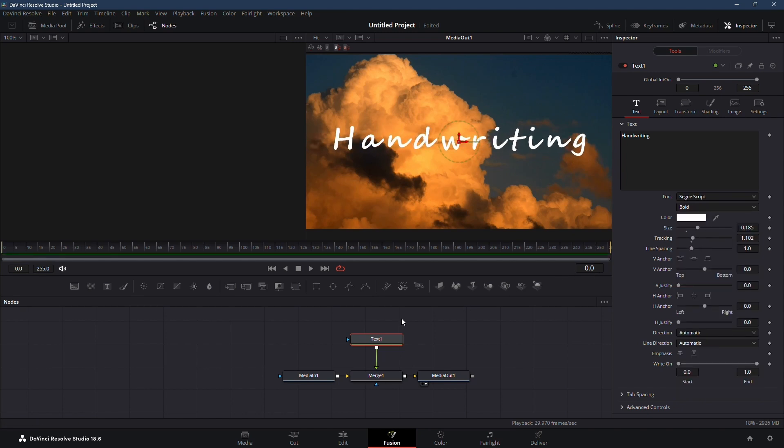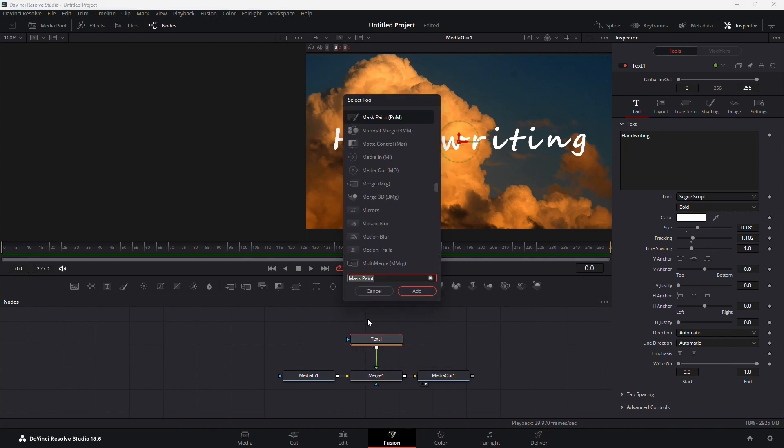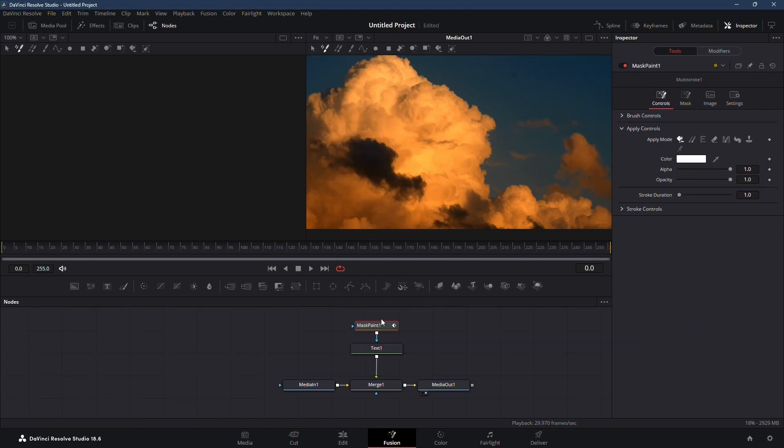Next, click on the text node, press shift plus spacebar, and search for a mask paint node. Click add to apply it to your text.